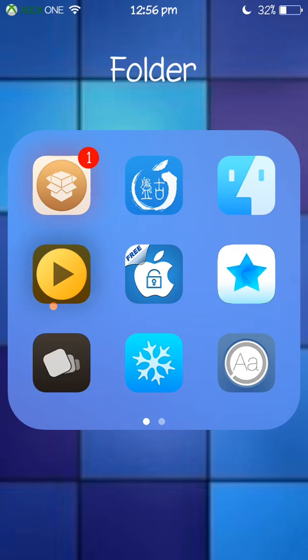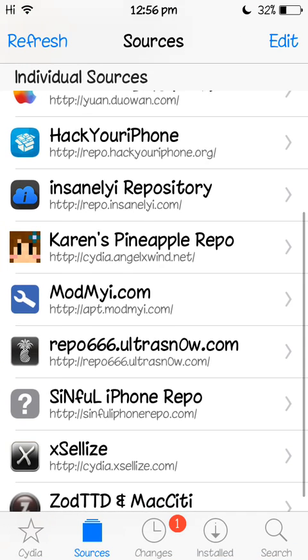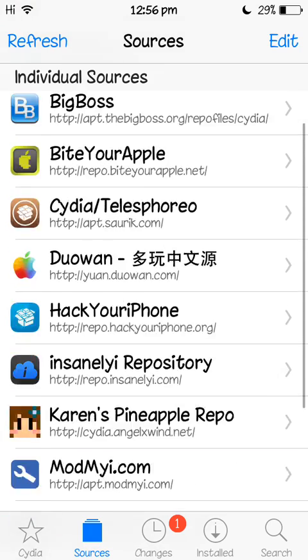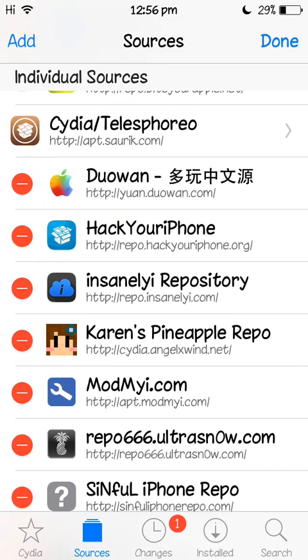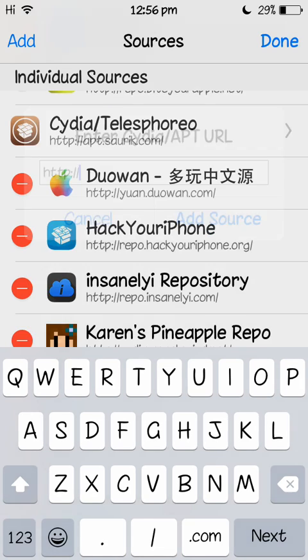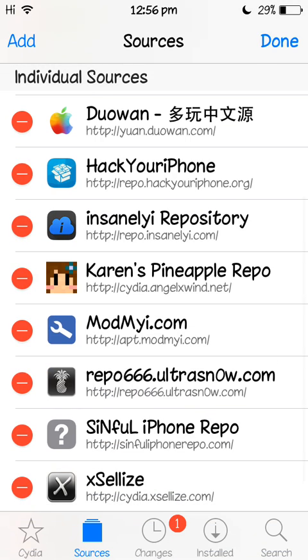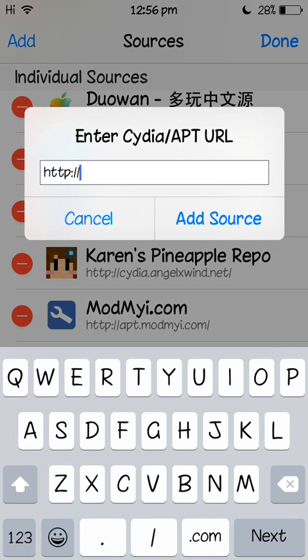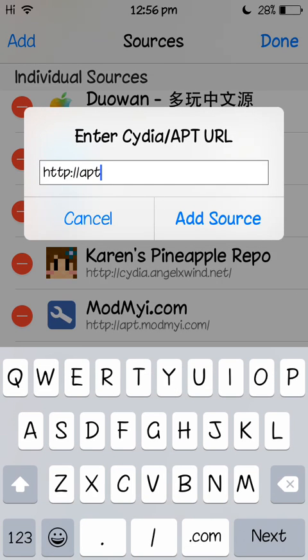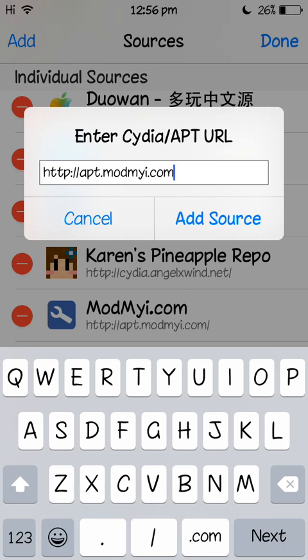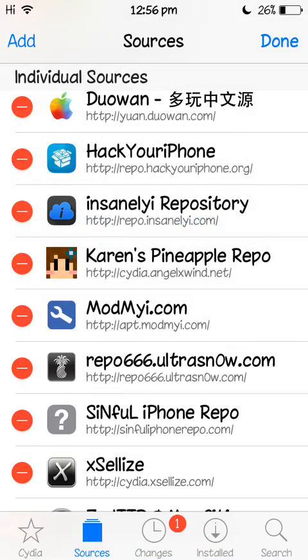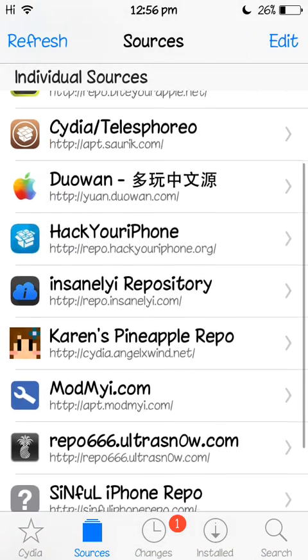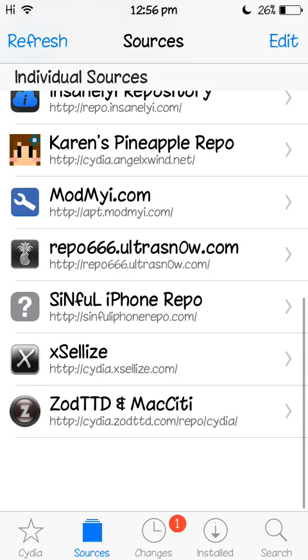So what you're going to do is go to edit, add, apt, there it is right here, apt.modmyi.com. I'm going to add that, add source, yes, keep on going, add it.